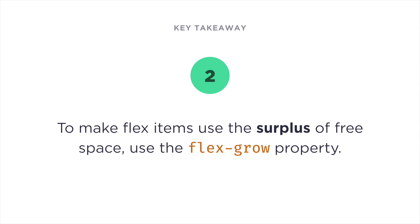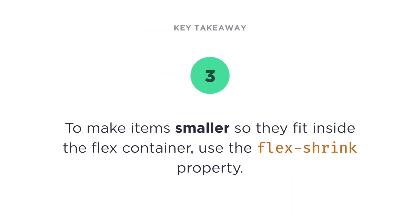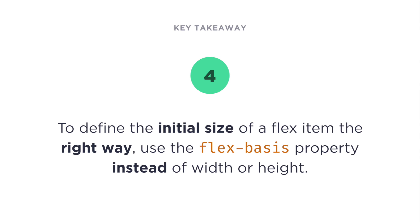Number two, to make flex items use the surplus of free space, use the flex-grow property. Number three, to make items smaller, so they fit inside the flex container, use the flex-shrink property. Number four, to define the initial size of a flex item the right way, use the flex-basis property instead of width or height.